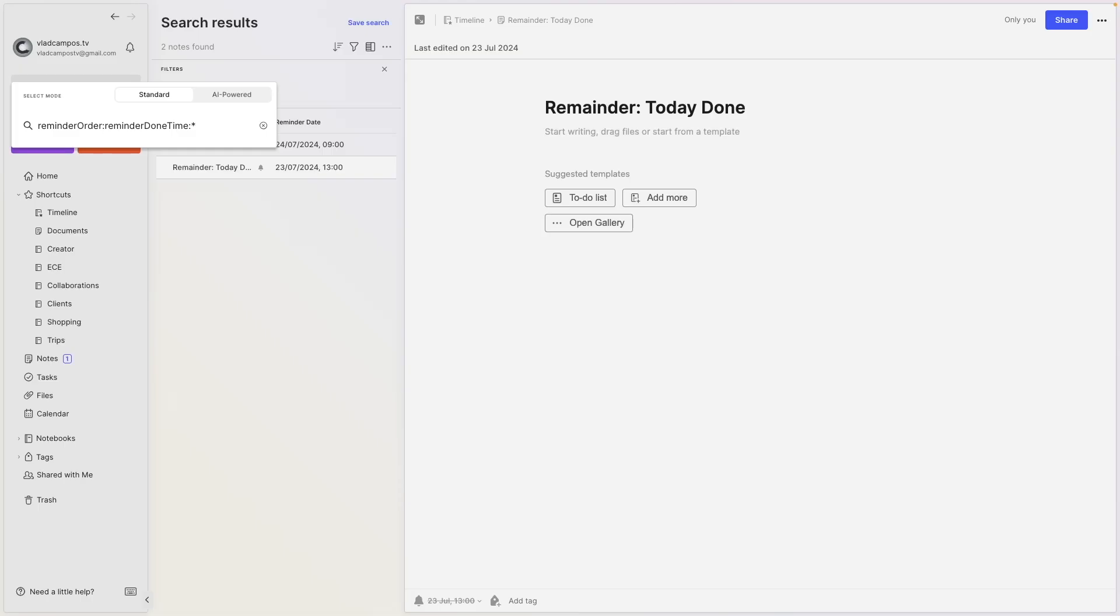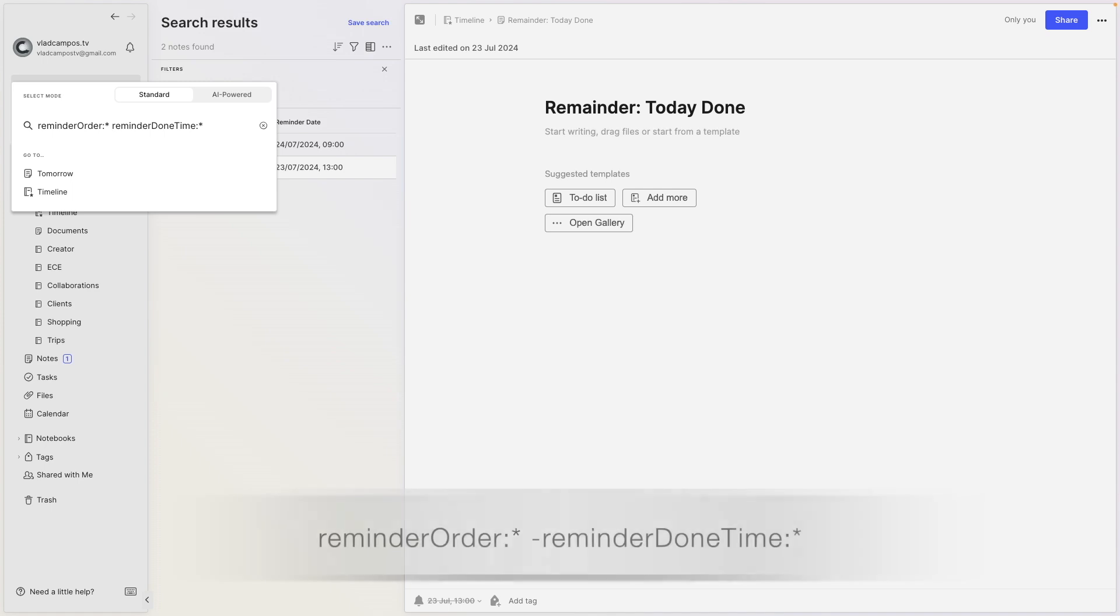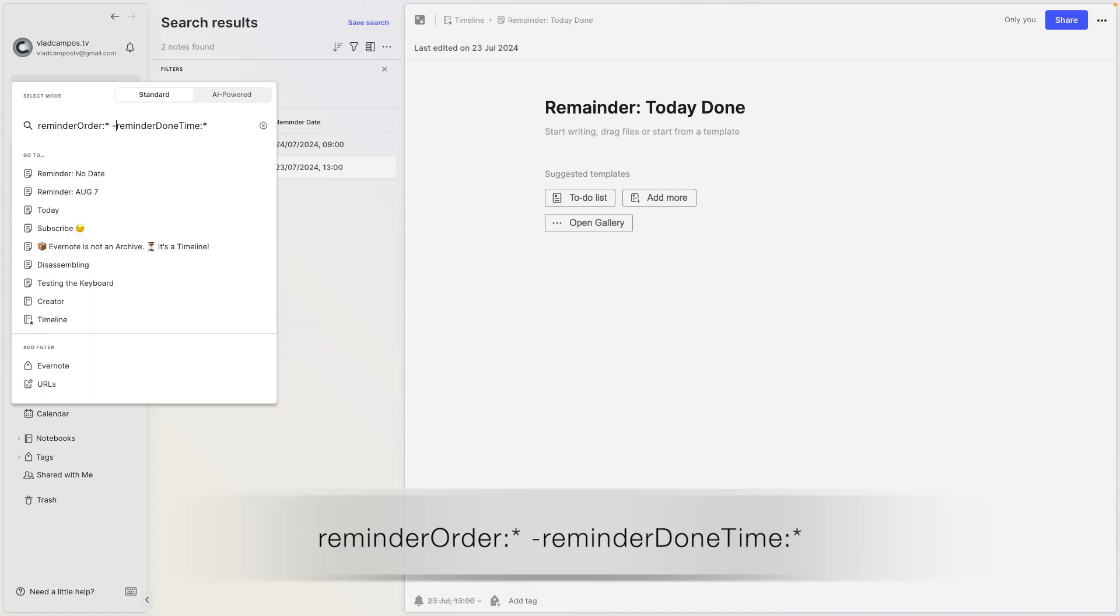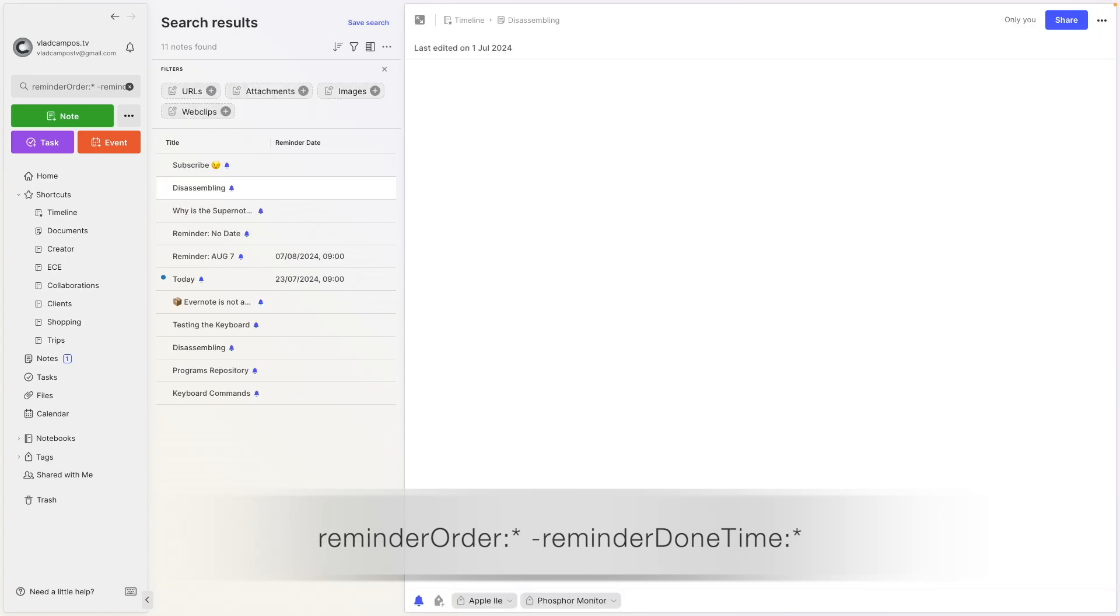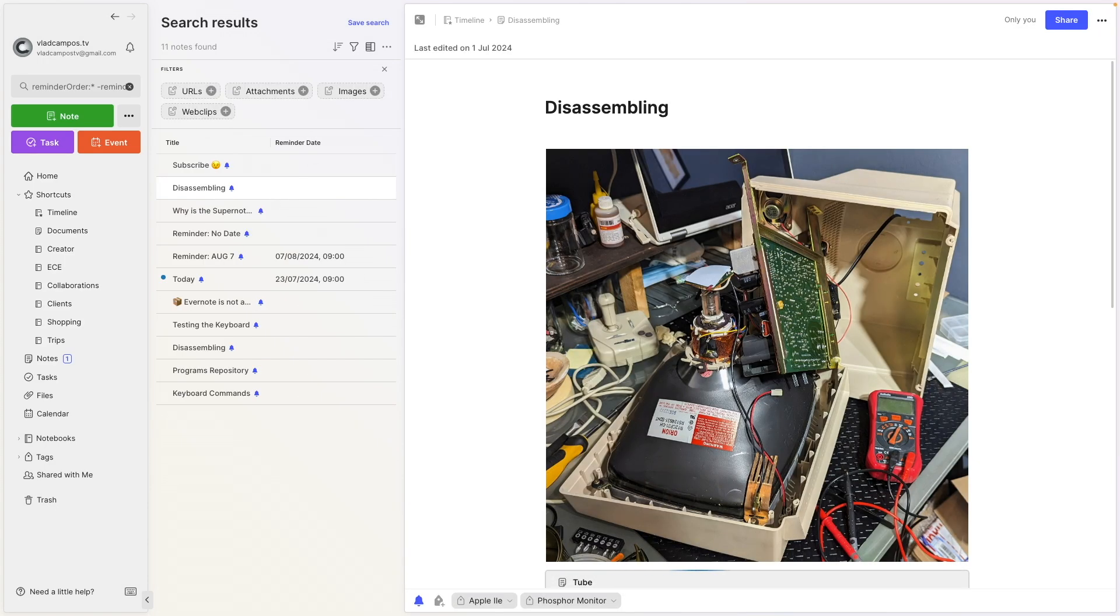And that's how we can, for example, exclude the completed reminders from that main list. So let's do that. Reminder order asterisk space minus everything that is marked as completed, marked as done. So here we have it.